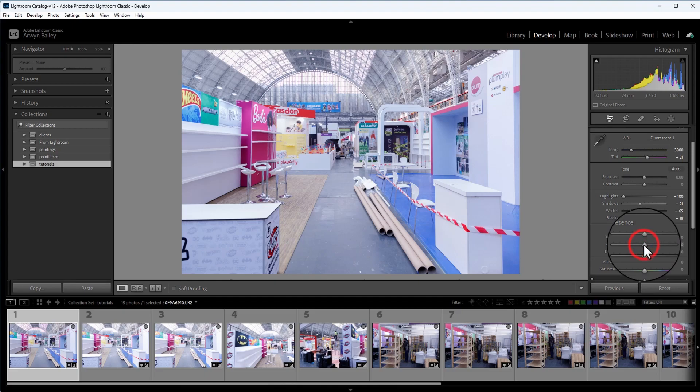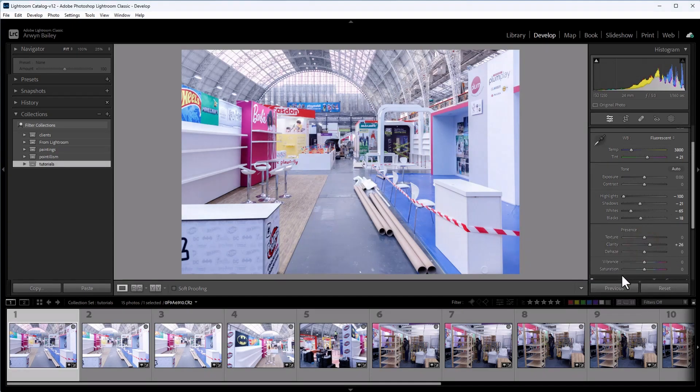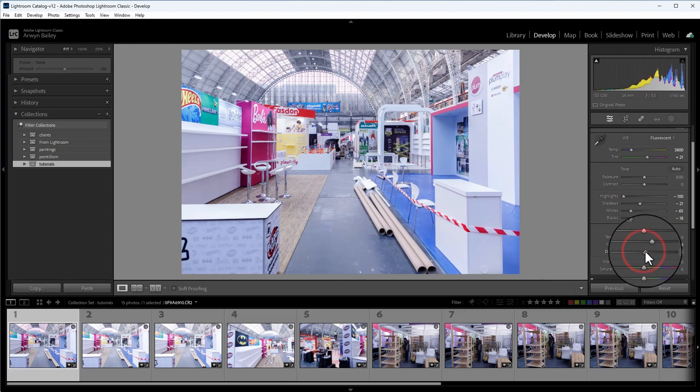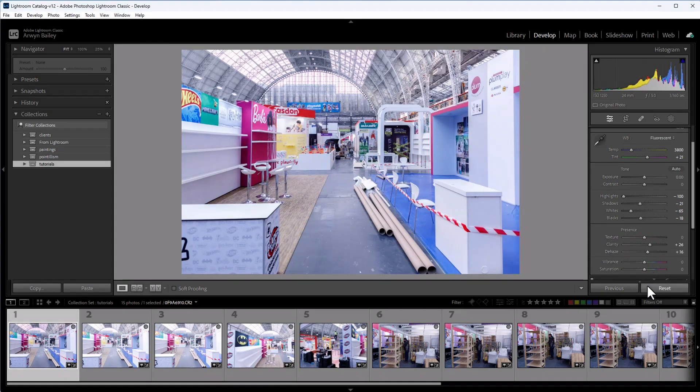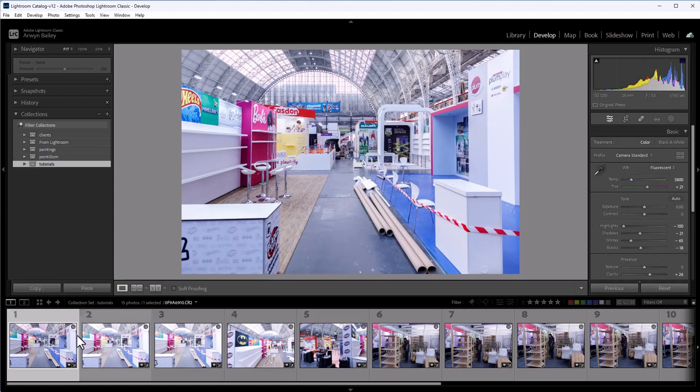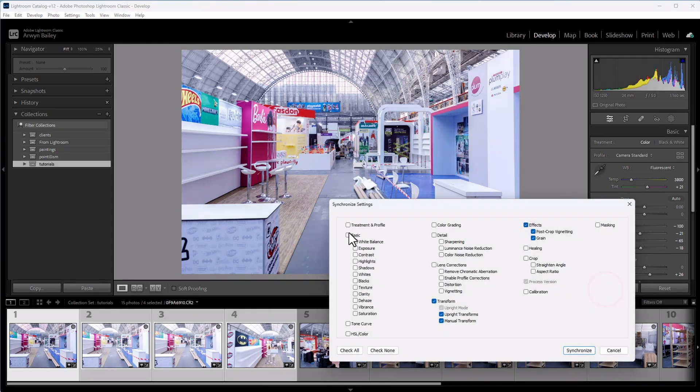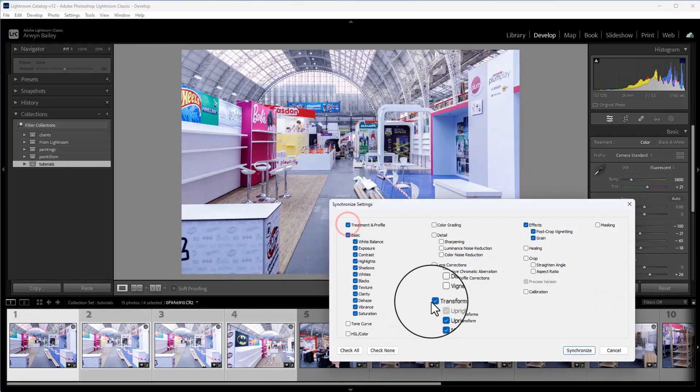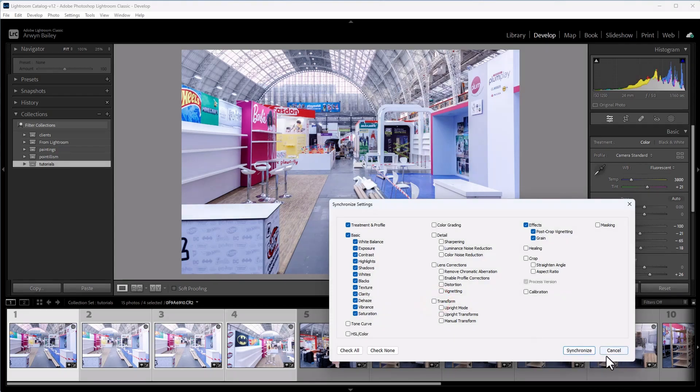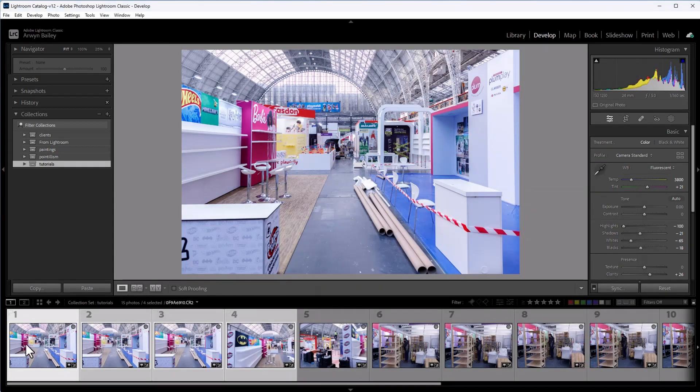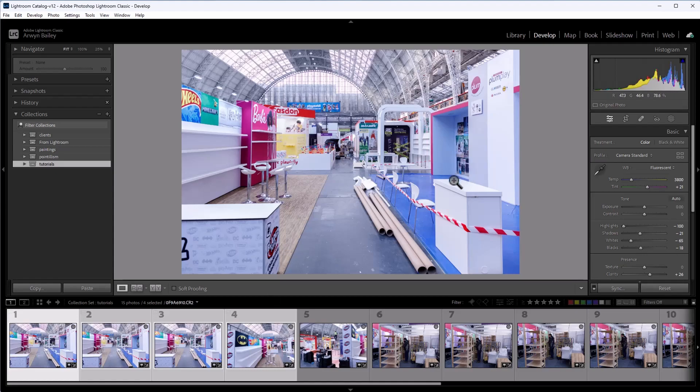And then I like to fiddle around with these two settings here, the clarity and the dehaze. You just play around with them. You'll see what it is just sharpens it up and gives a slight definition to what's called the structure in an image. Okay. We're going to click on those three similar photos again, and we're going to click on the sync and the basics and synchronize. Bang.